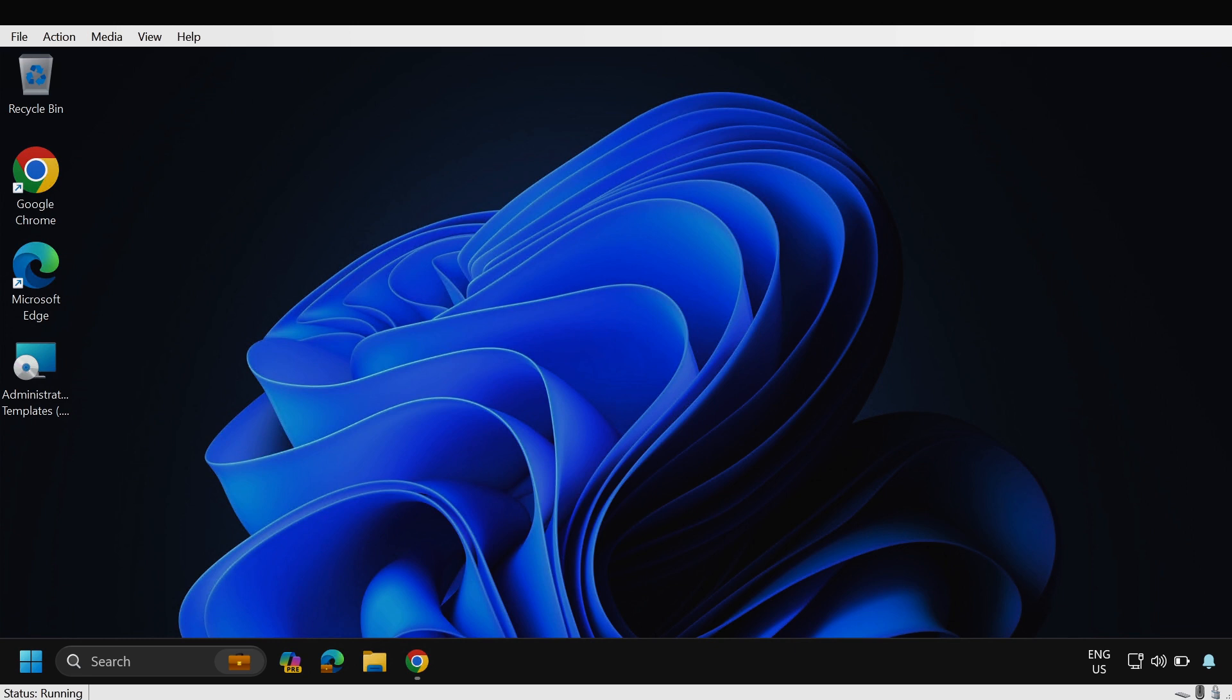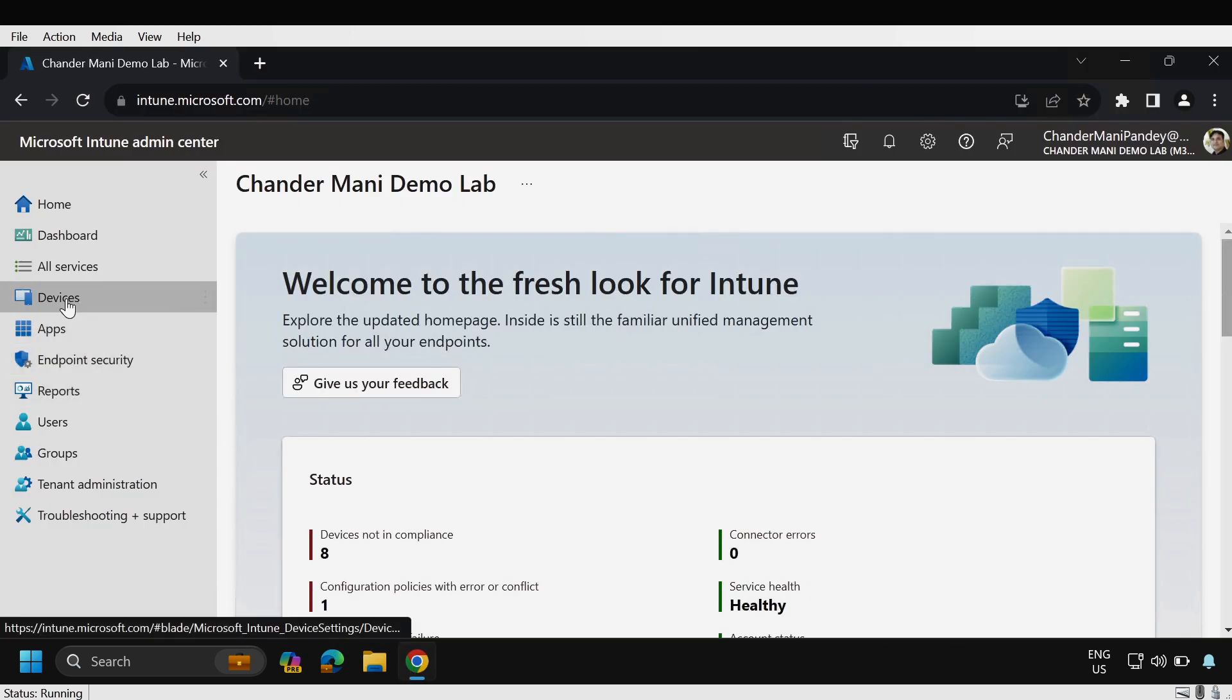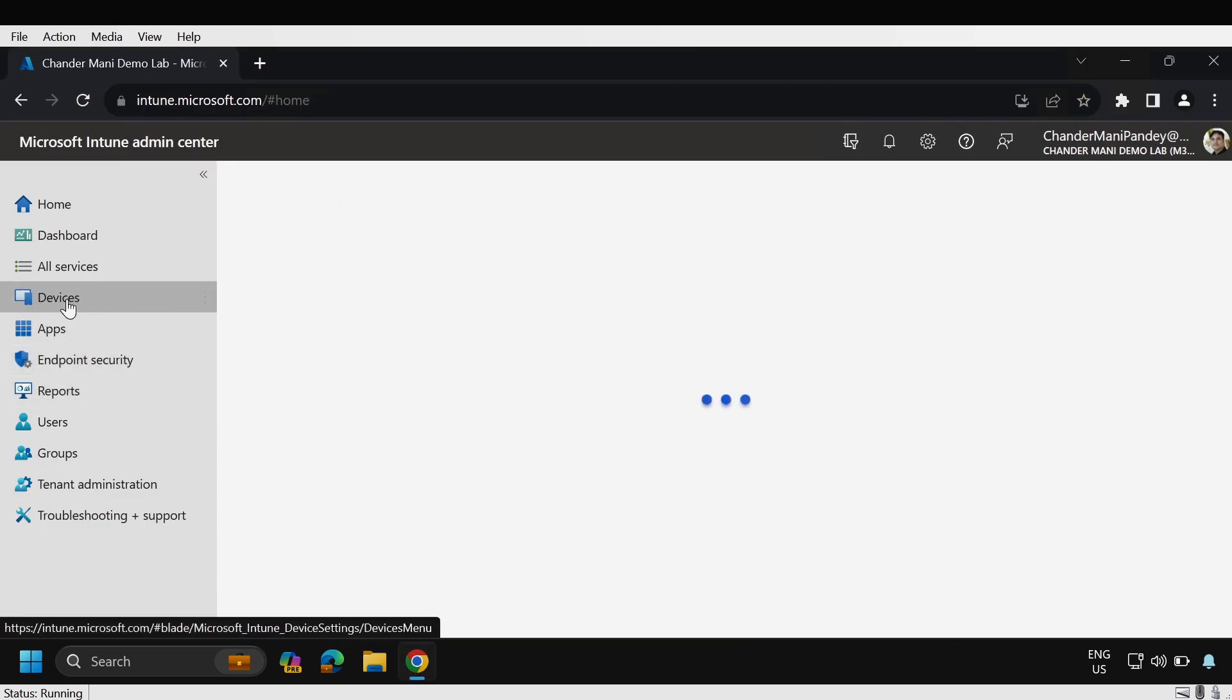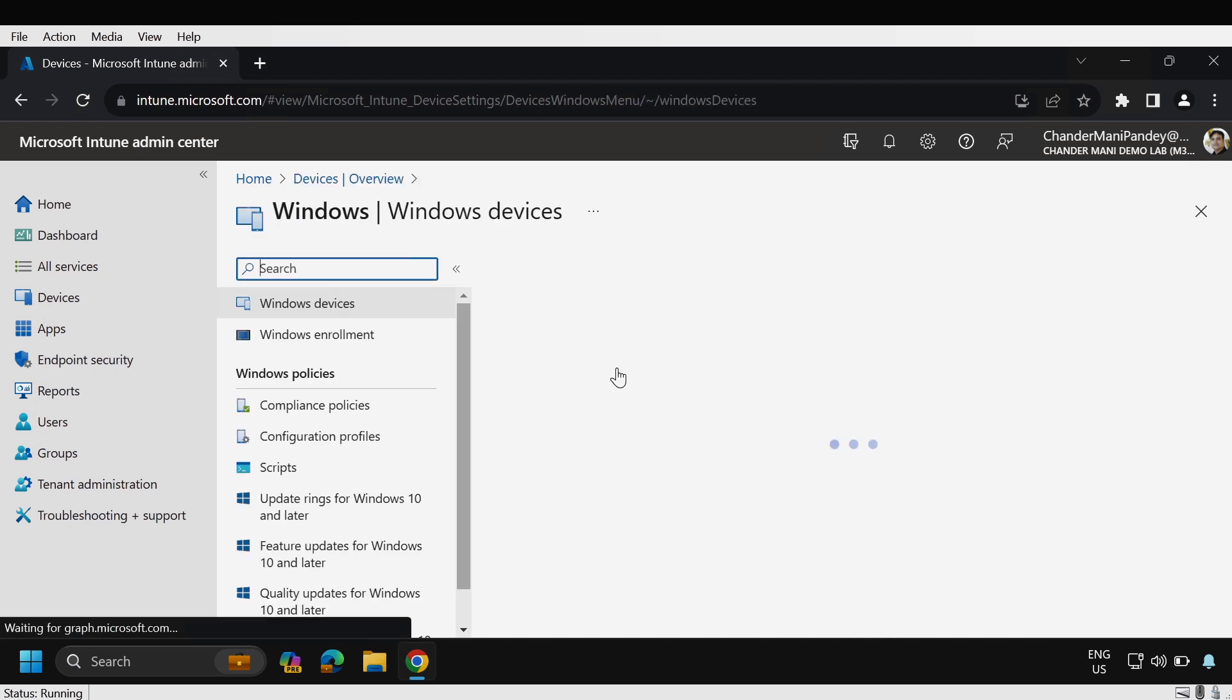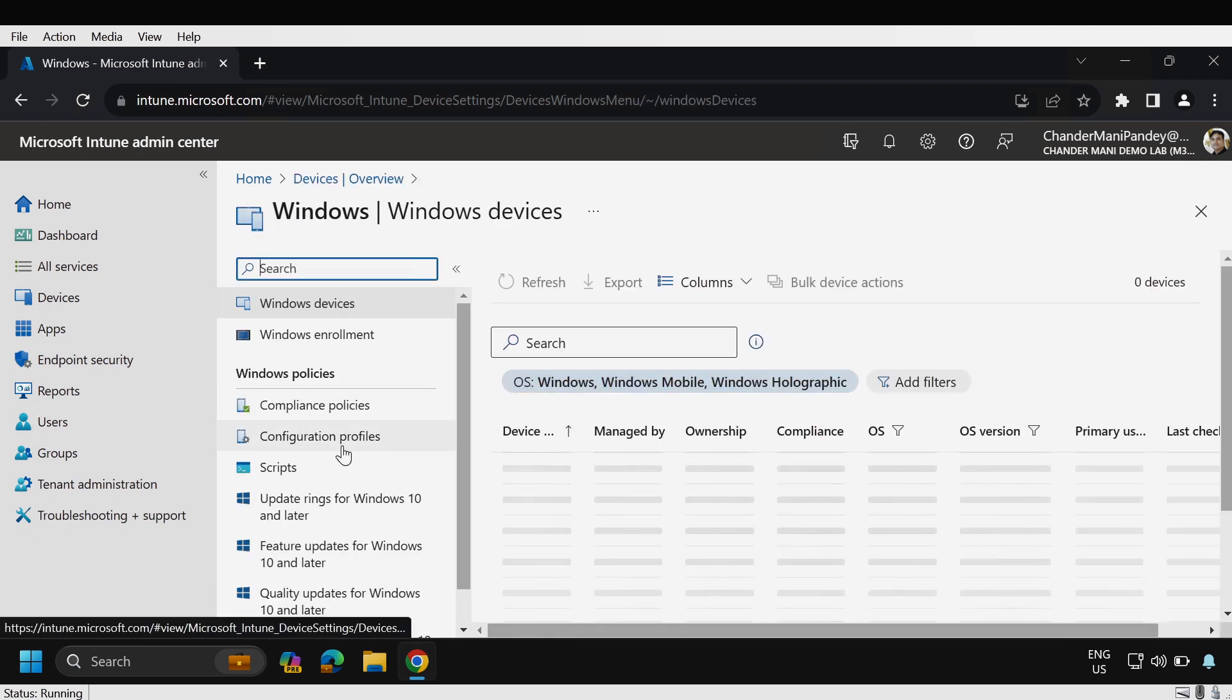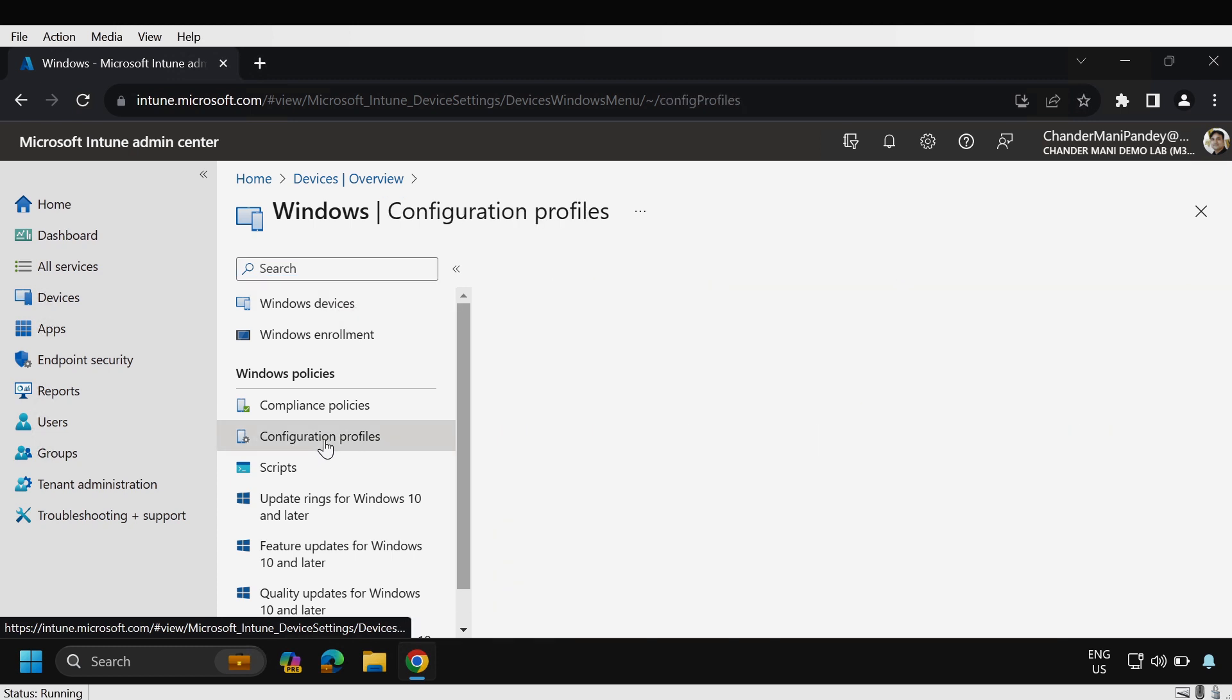To do this we have to go to the Intune portal and within the Intune portal we have to select devices and under devices we have to go to the Windows devices and then we have to create a configuration profile.